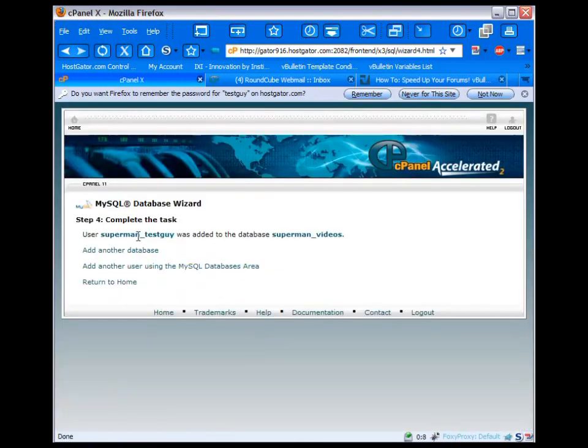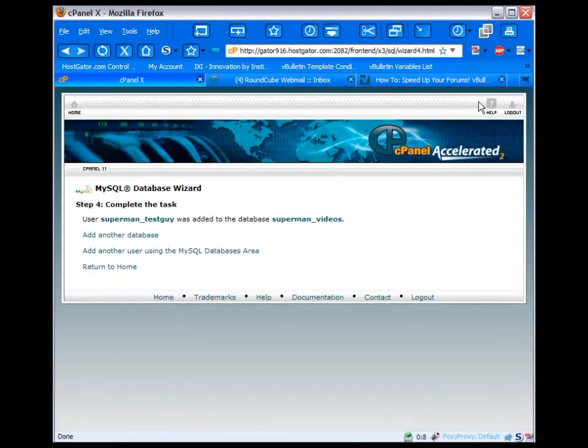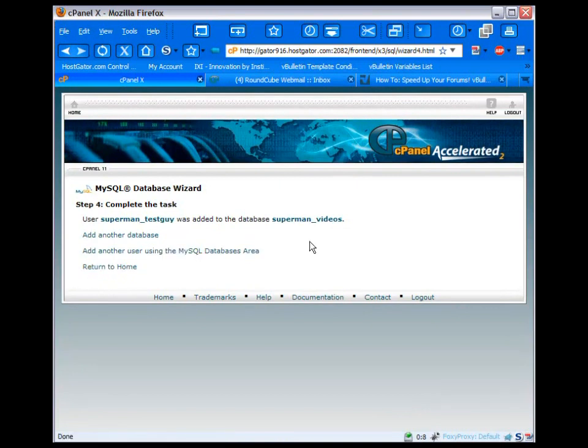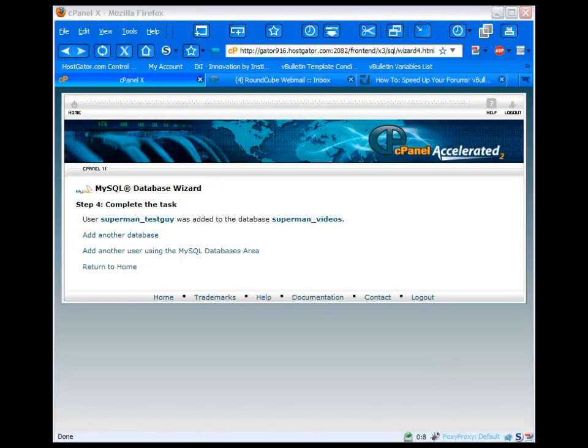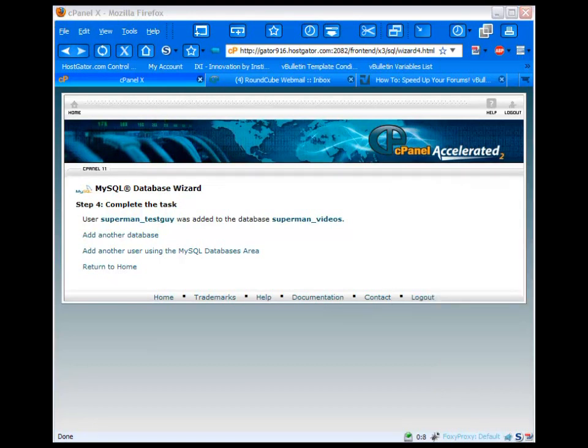And now you're done. You've added the user to the database. And now what we'll want to do is make a note of this. So we have superman videos as the database name, username is superman testguy, and then our password was b4x9vn percentage. Okay, so let's review that information one more time before we begin.